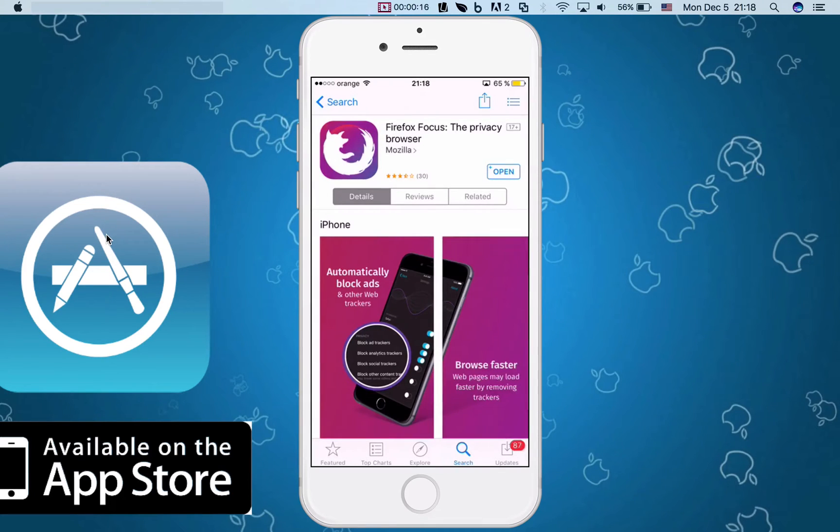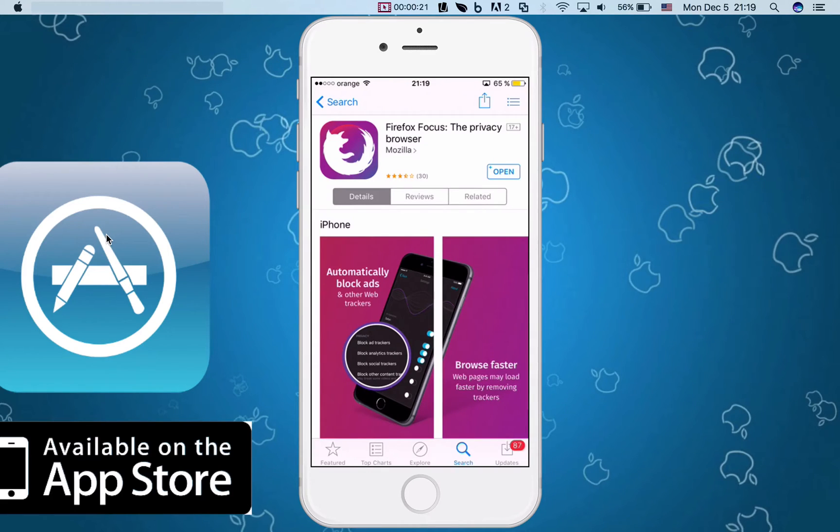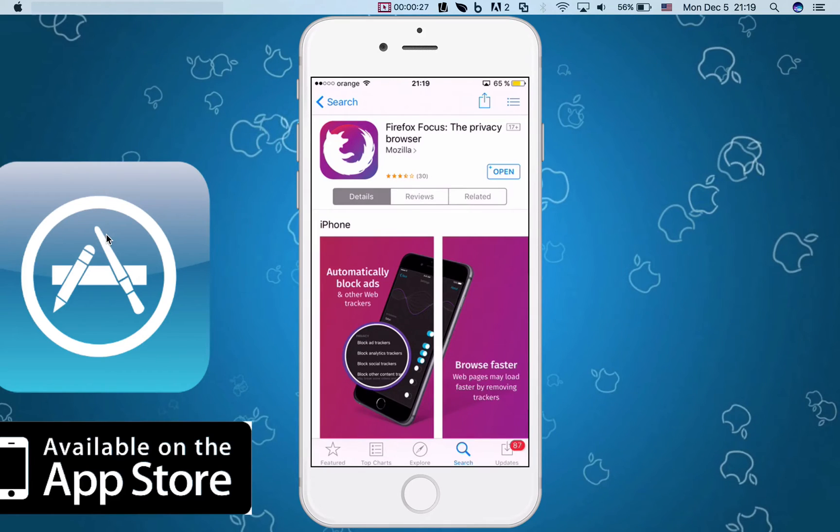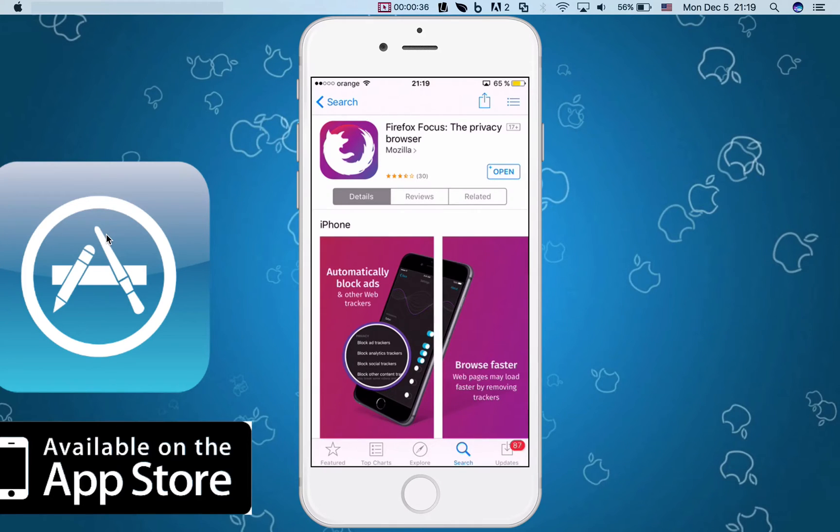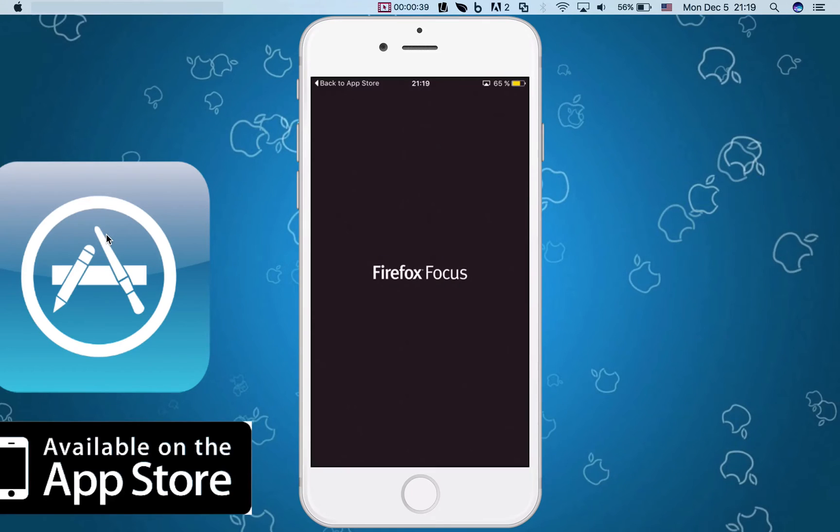You can browse privately and it's a completely separate app. Now mind you, you can do this on other browsers as well, but this will be completely different. I will show you because this will block ads and you can also add this as an ad blocker inside Safari.